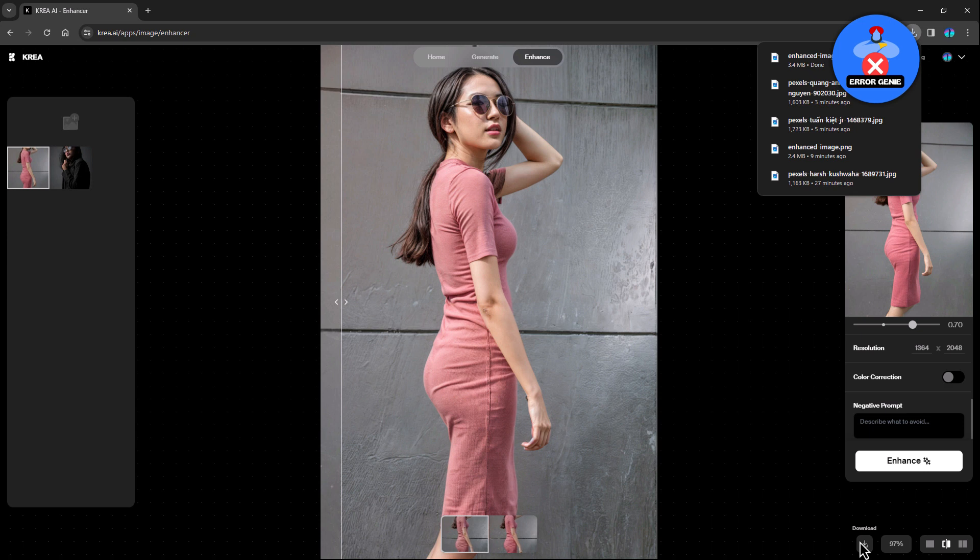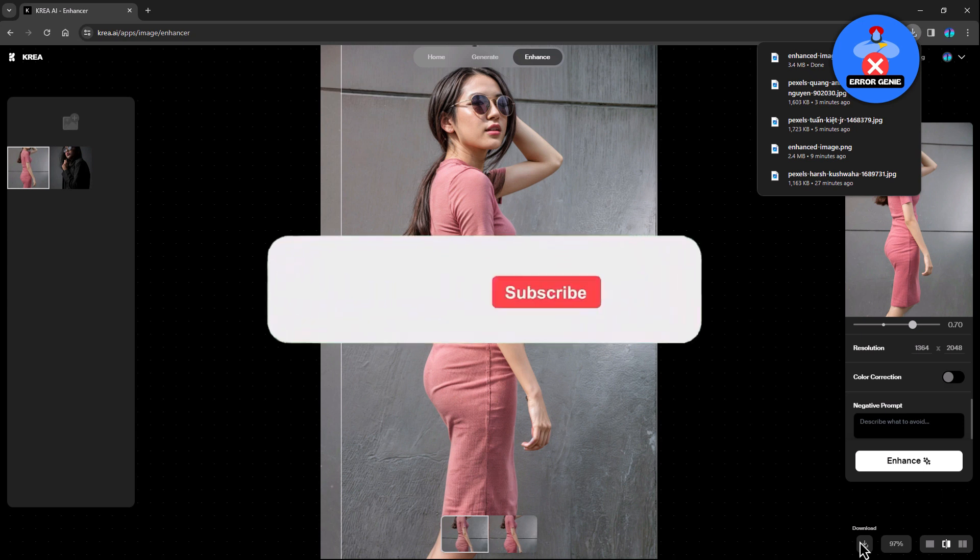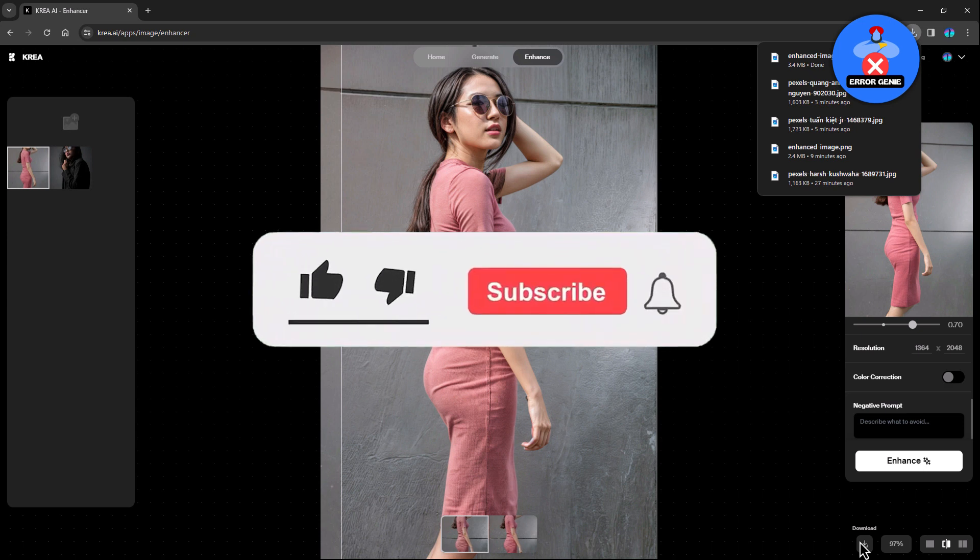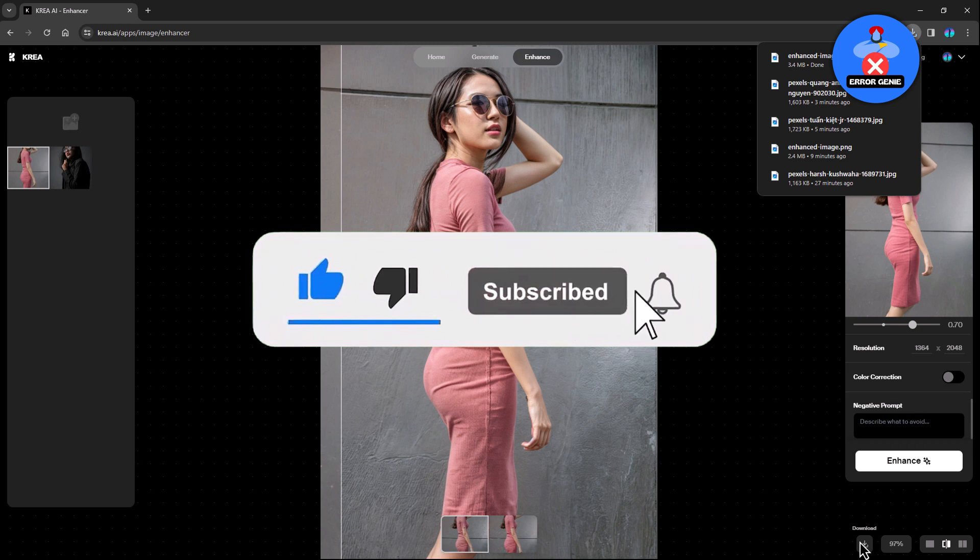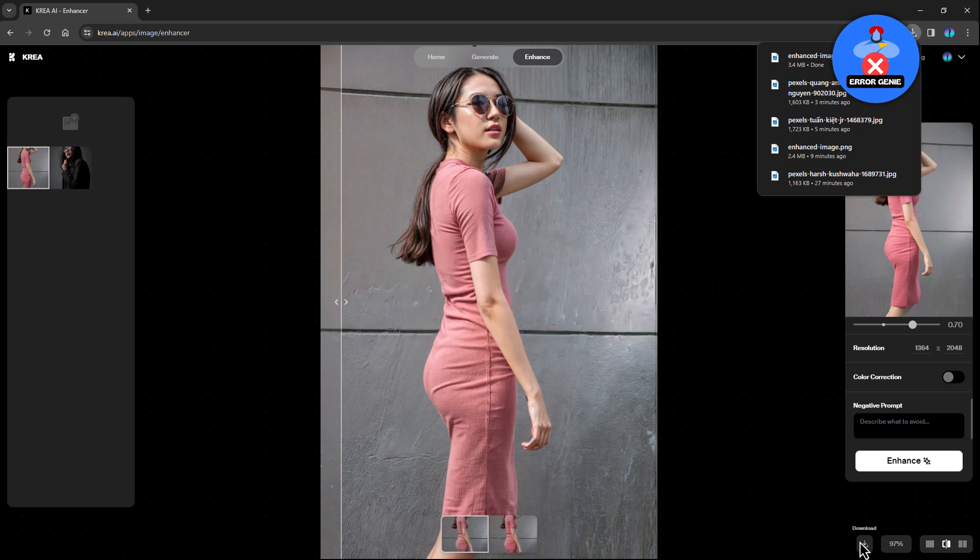With Crea AI, you can effortlessly transform ordinary photos into stunning masterpieces. Thank you for watching and I hope you enjoy exploring the possibilities with Crea AI. Don't forget to like, subscribe and stay tuned for more exciting tutorials. Until next time, happy editing!